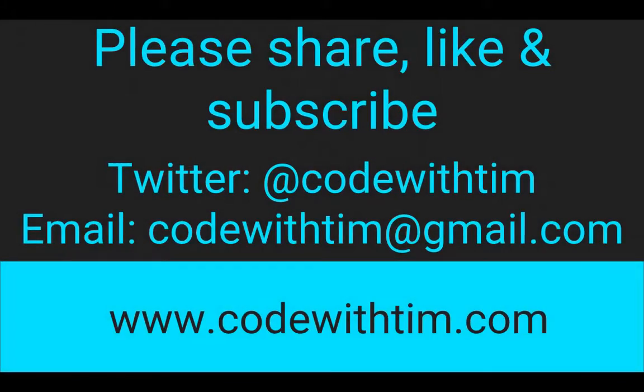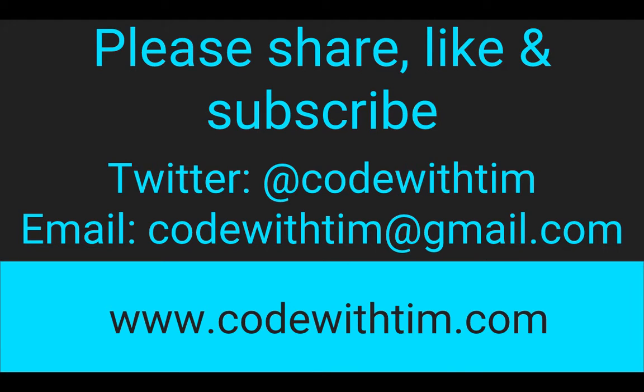Thanks for watching. If you enjoyed my video, please like, share and subscribe. If you've got any comments, suggestions, or ideas for videos, leave them in the comments below, send me a tweet at code with tim, or send me an email code with tim at gmail.com.